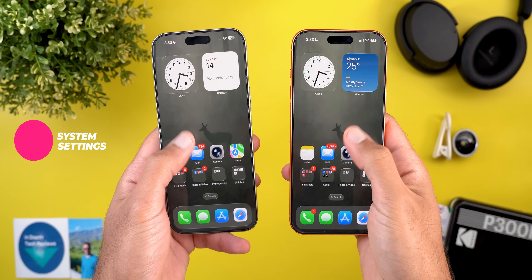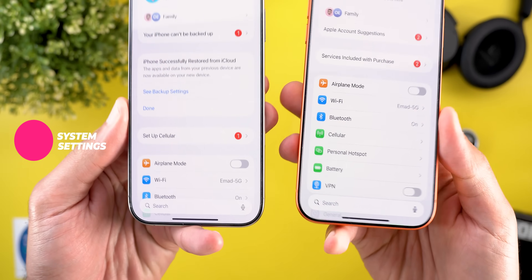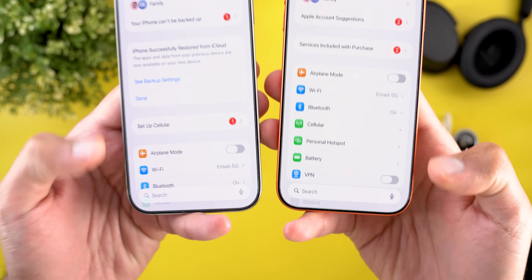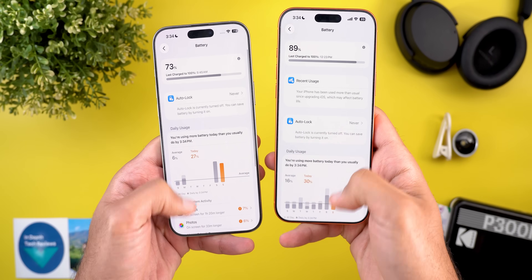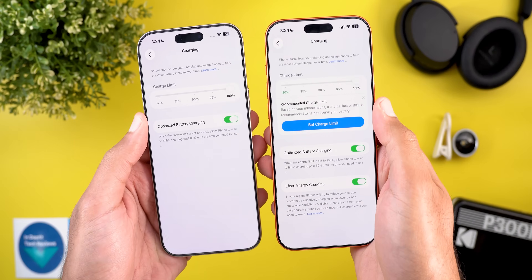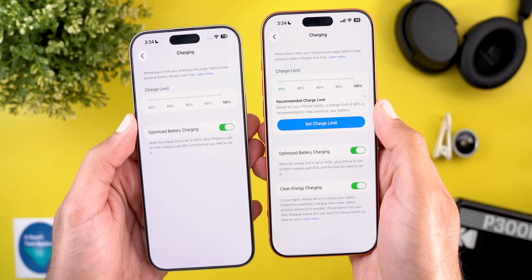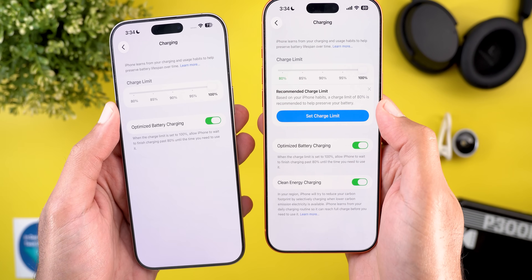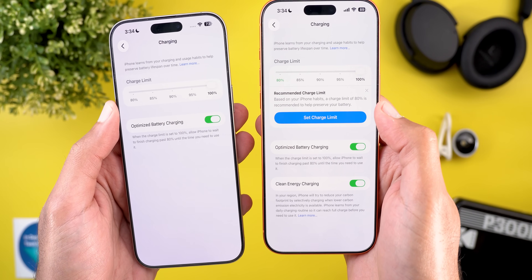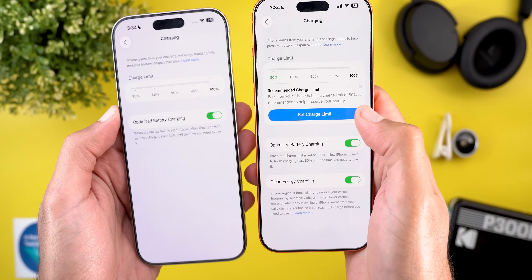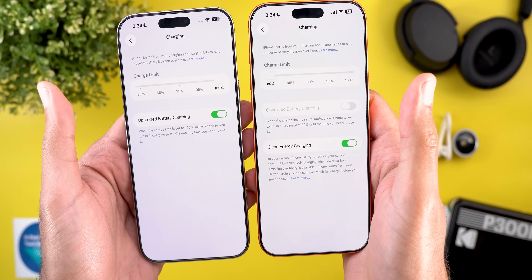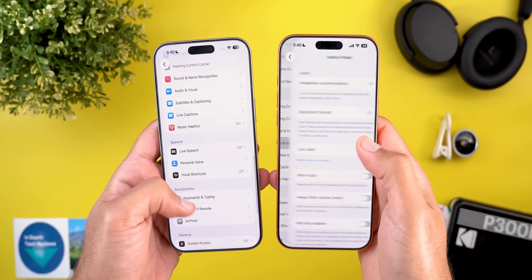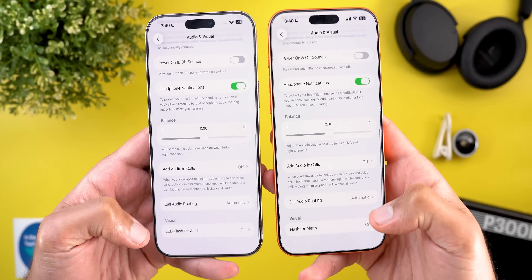Now for changes in Settings. First, the search bar has a slightly darker font for better visibility. Under Battery Settings and then Charging, there's a suggestion to set the charging limit to 80% — the card reads 'Based on your iPhone habits, a charge limit of 80% is recommended to help preserve your battery,' with 80 highlighted in green. Tapping 'Set Charge Limit' automatically changes the slider.